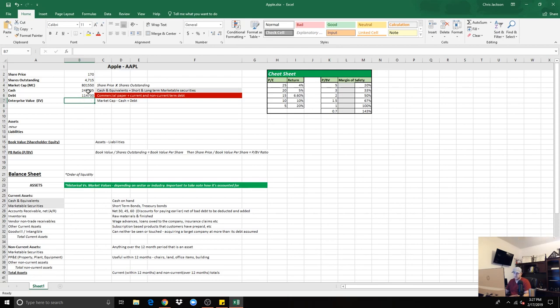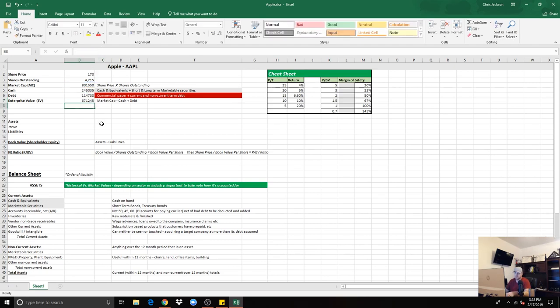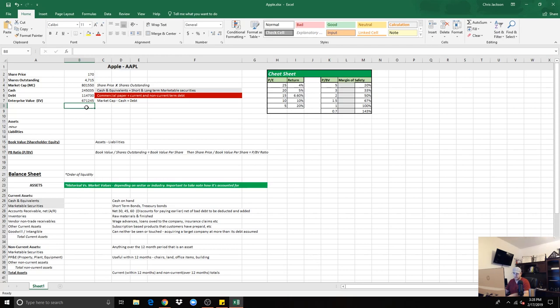That gives us $114,730,000,000. Gives us an enterprise value of - so we will take the market cap minus the cash plus the debt - $671,245,000,000. So that's the actual takeover price, per se. If a company was to try to acquire Apple, they would have to pay around the estimated price of $671 billion.